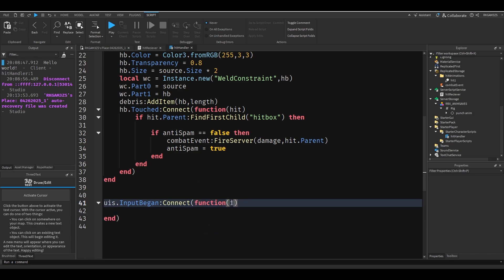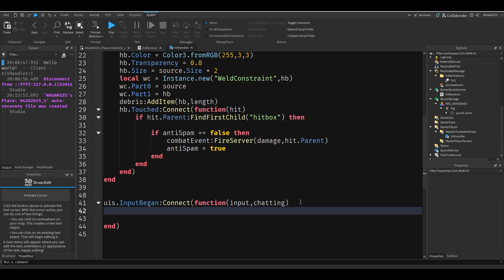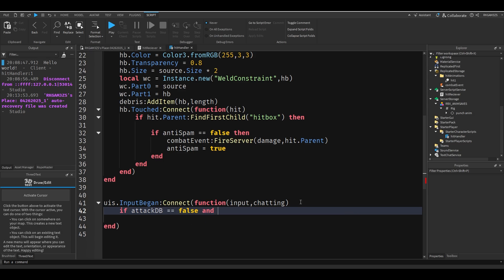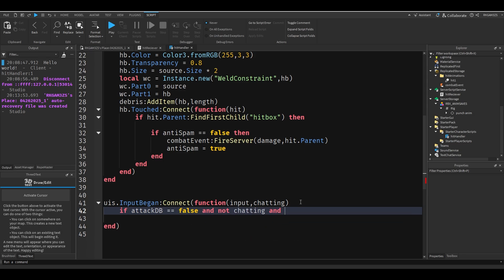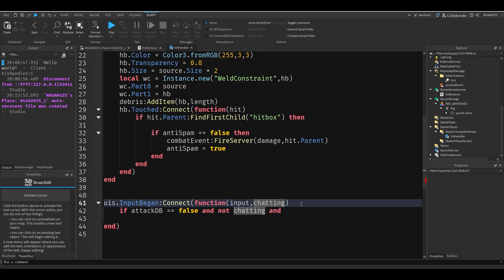We'll do UIS input began connect function. And we'll do input is one of the parameters, chatting is the other. Basically if we do if attack DB equals false and not chatting. Basically there's two parameters.